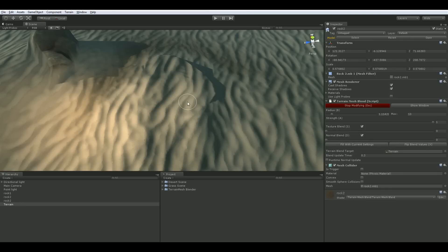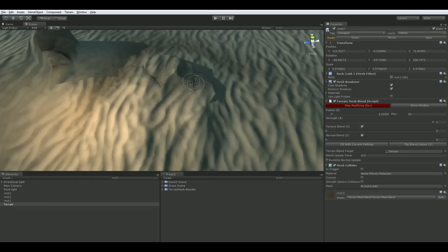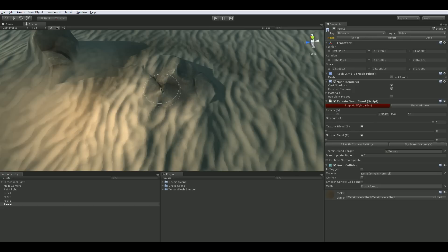To quickly be able to change values there are convenient hotkeys available for each setting. For the slider settings you can hold the hotkey while in the scene view and slide the mouse horizontally to adjust the values. Hotkeys are found in parentheses next to the button text.